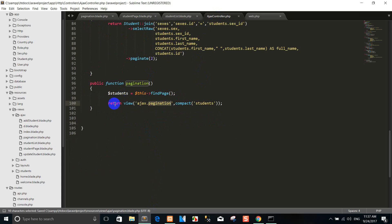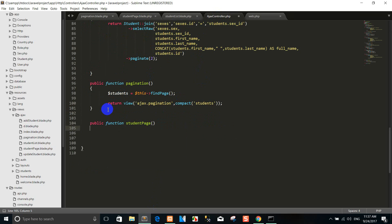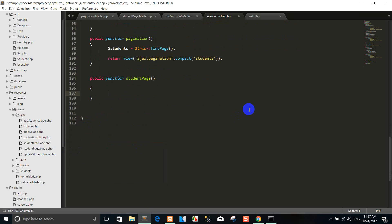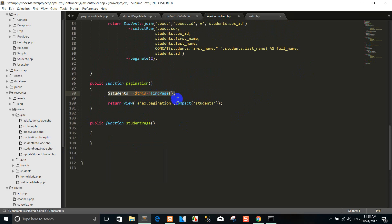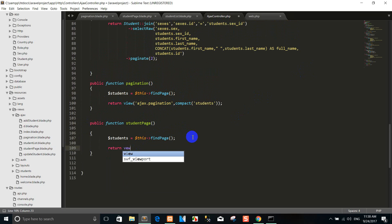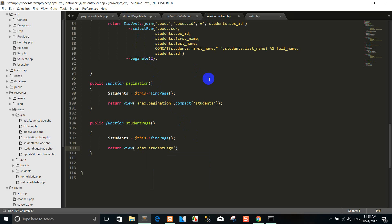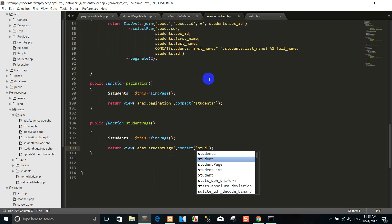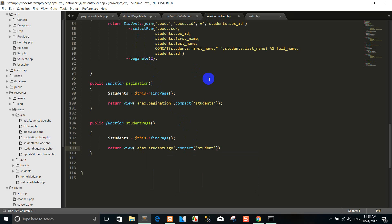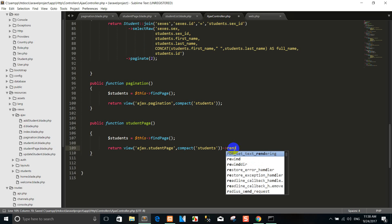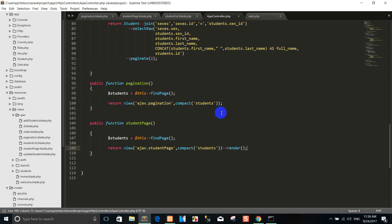Now I go to the AJAX controller again and create the function. Class student page — I copy here. Student page views. You can see the student page views. Set up the course student variable options and student variable options.